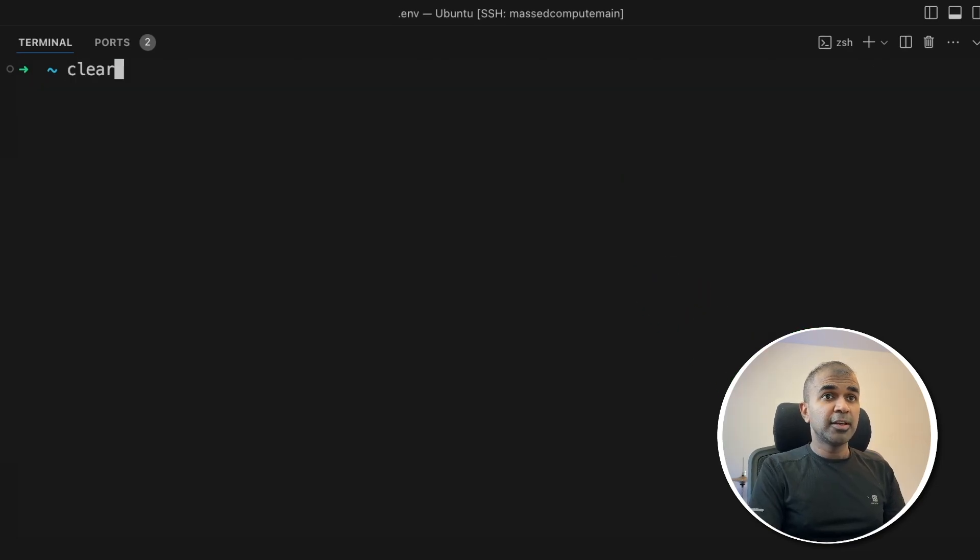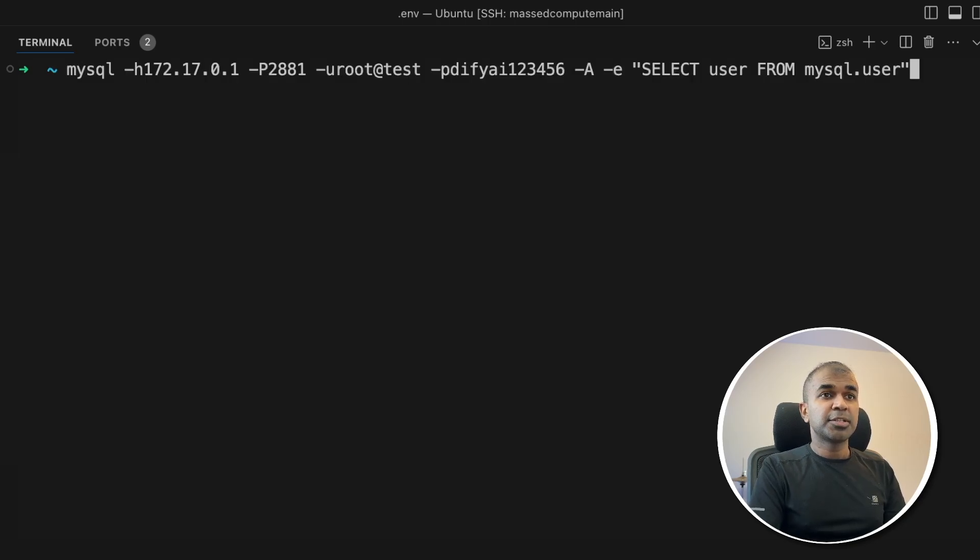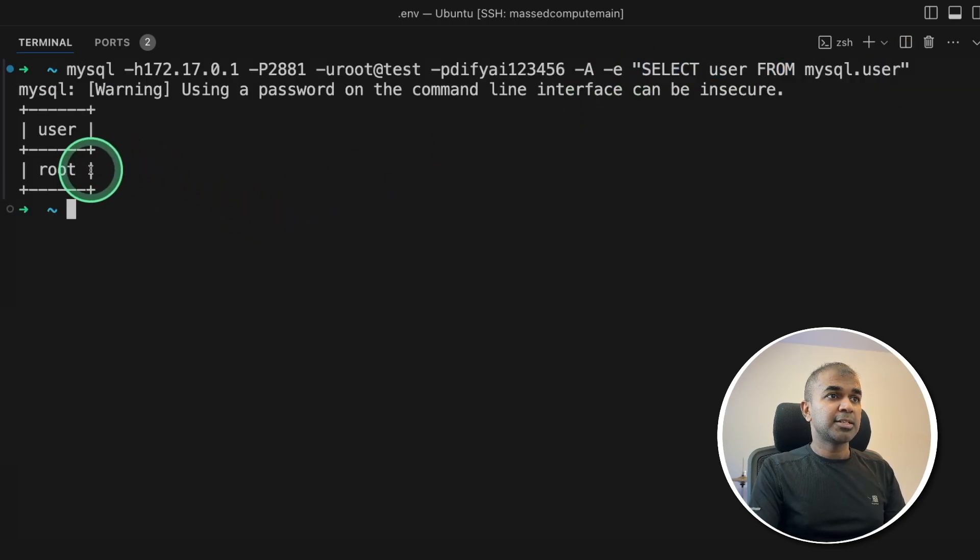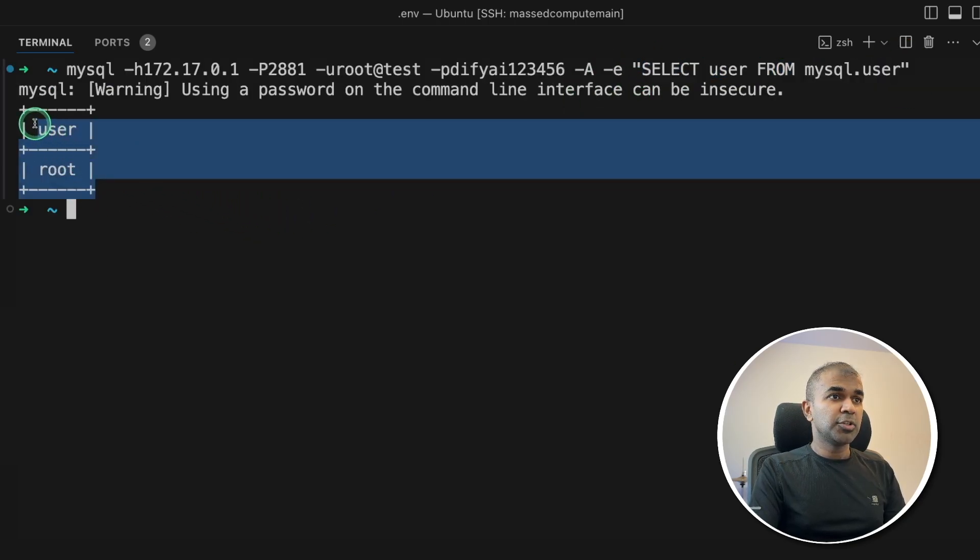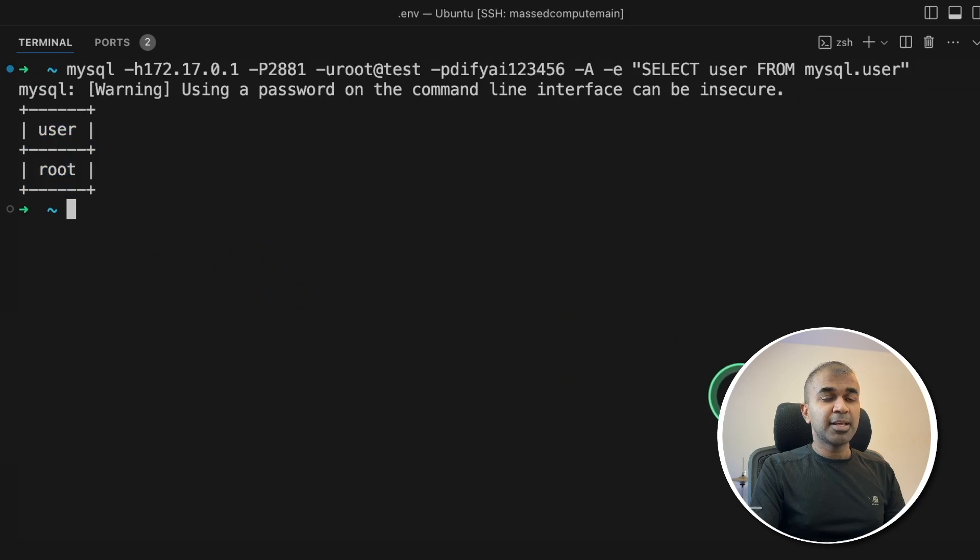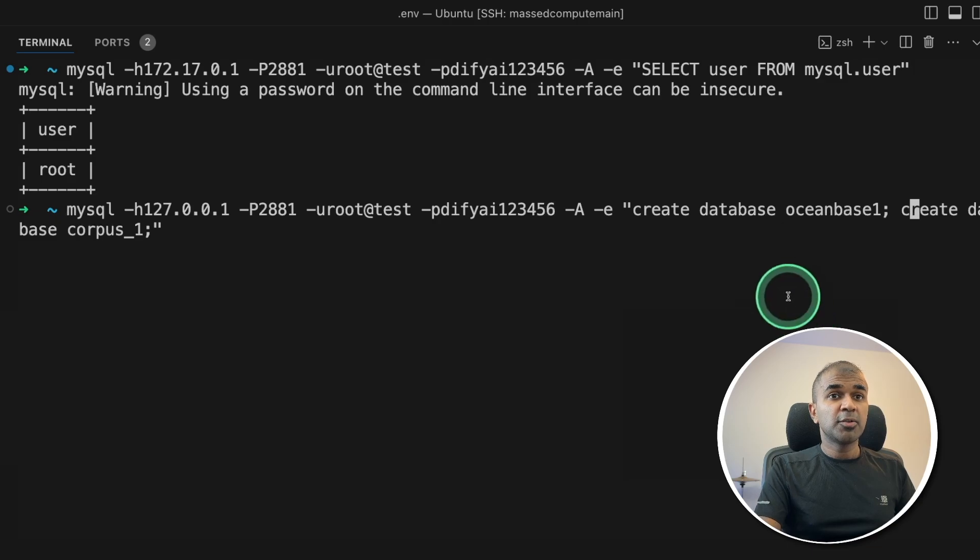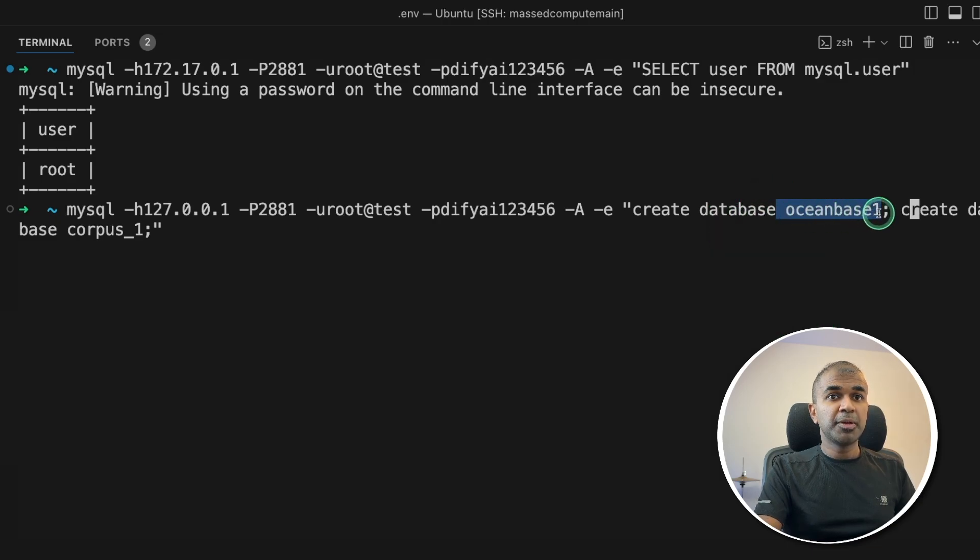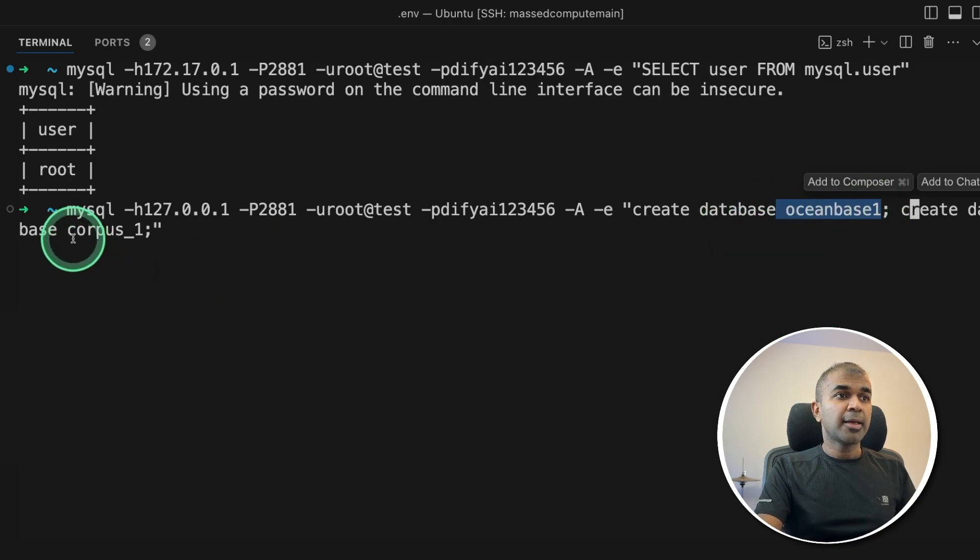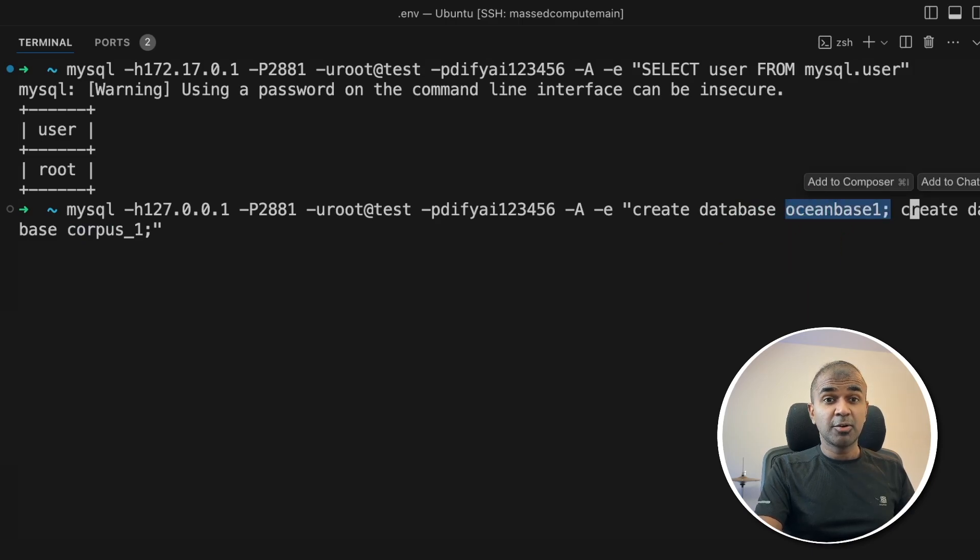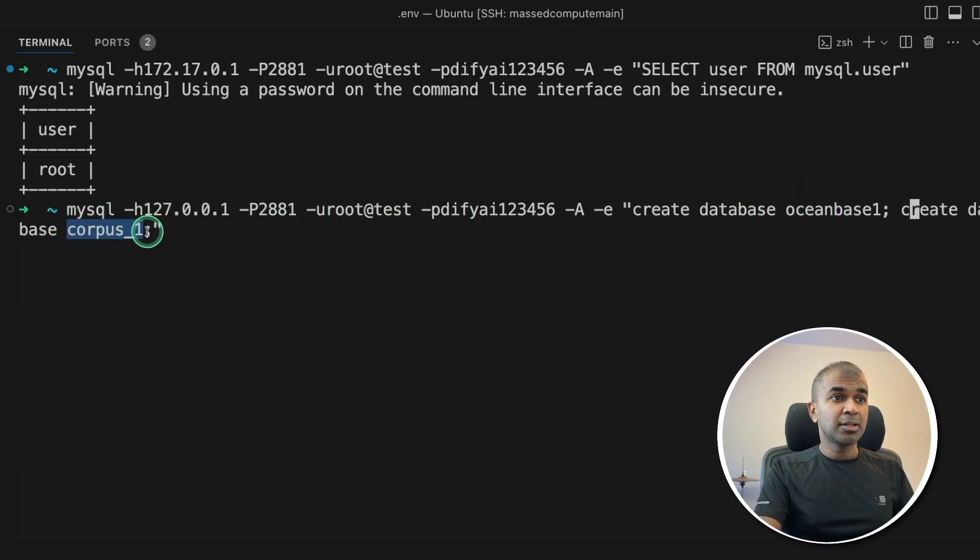Now to verify, I'm just going to type this command again to show the list of users and I can see only root user available. That is correct. So we are able to connect to OceanBase database. Now I need to create two databases. One is oceanbase_1 and then corpus_1. Oceanbase_1 is a structured MySQL database and corpus_1 is our vector database.